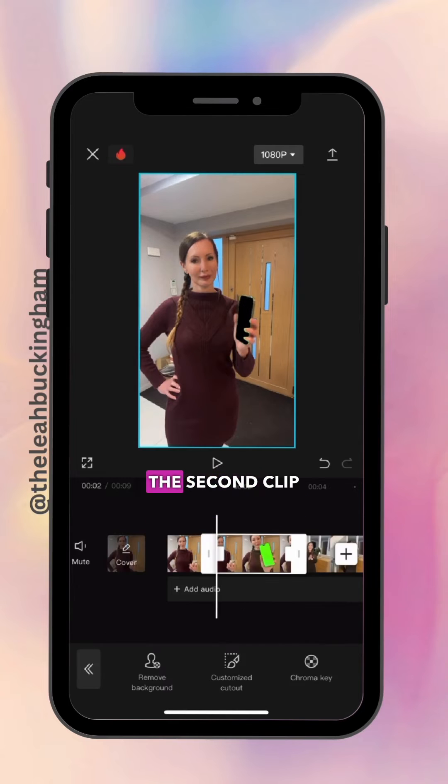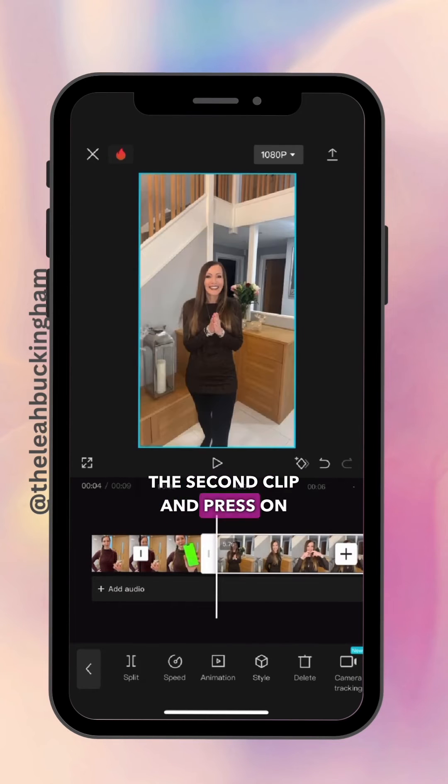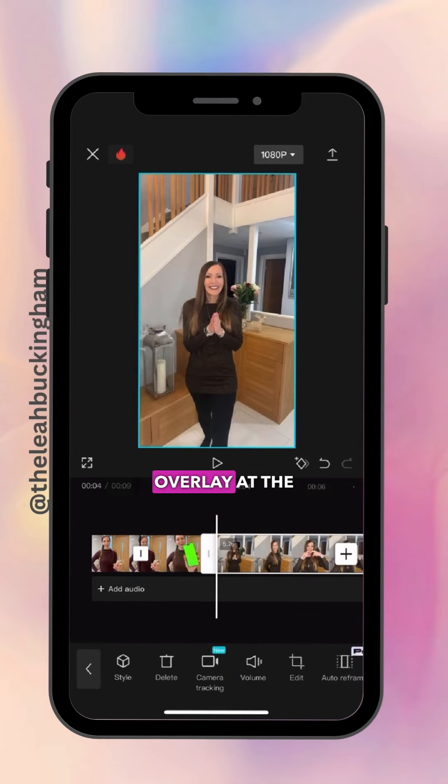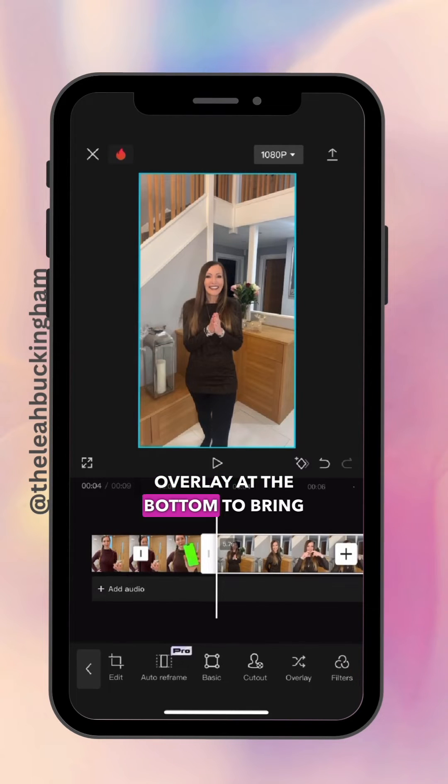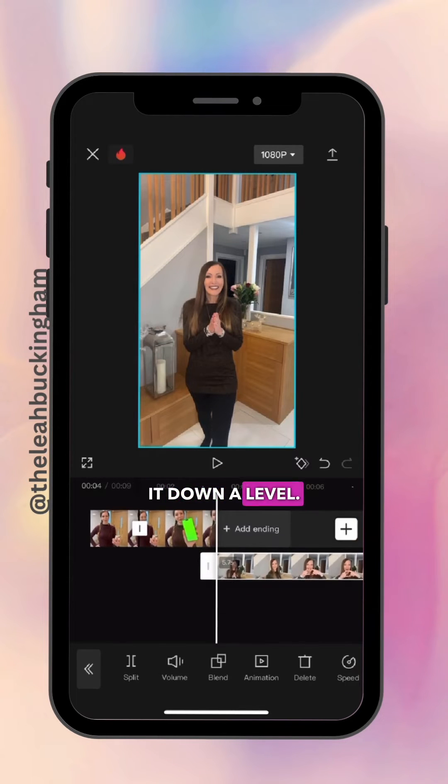Then you're going to select the second clip and press Overlay at the bottom to bring it down a level.